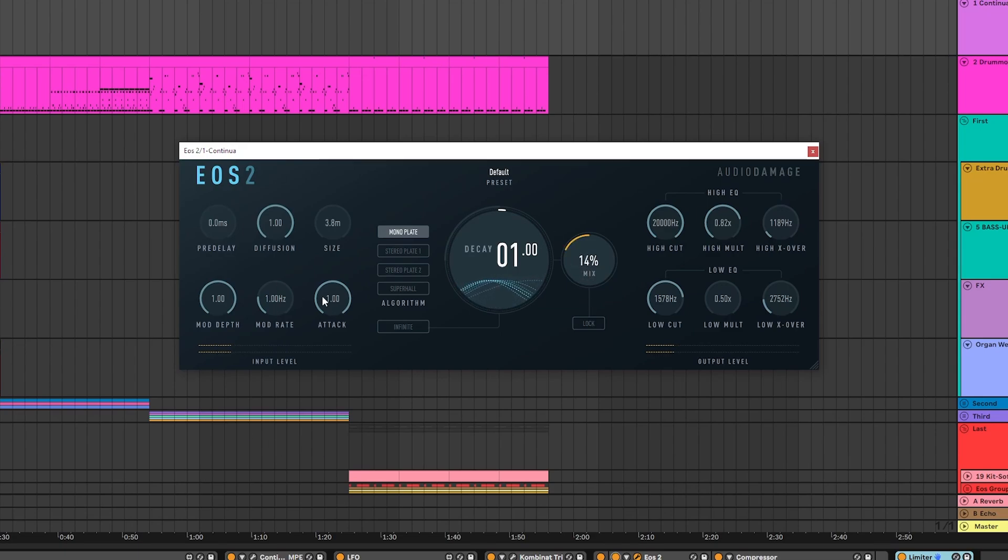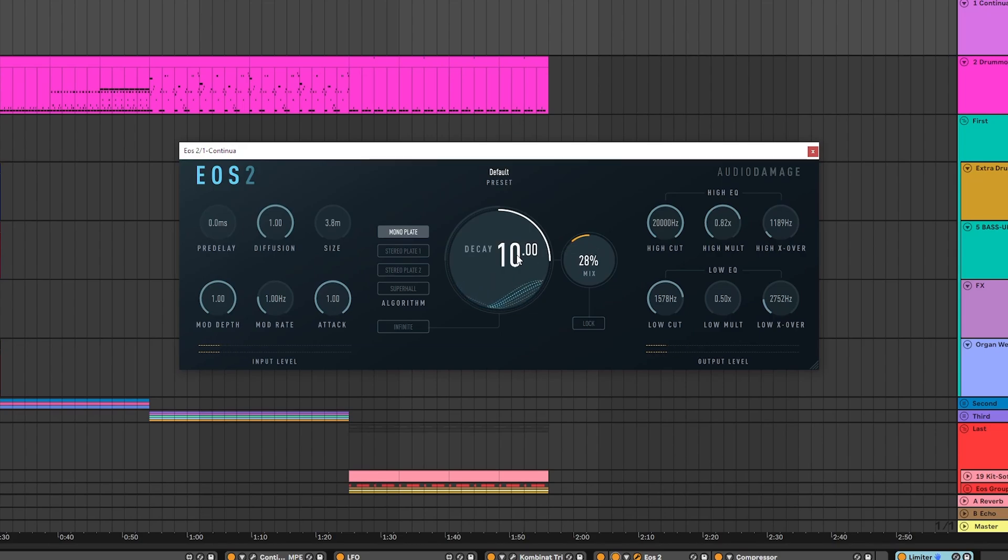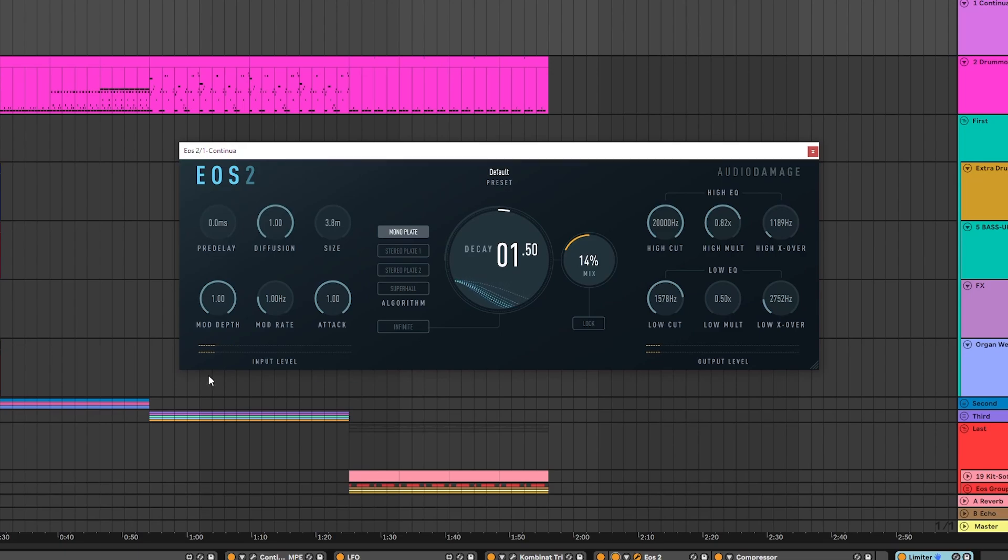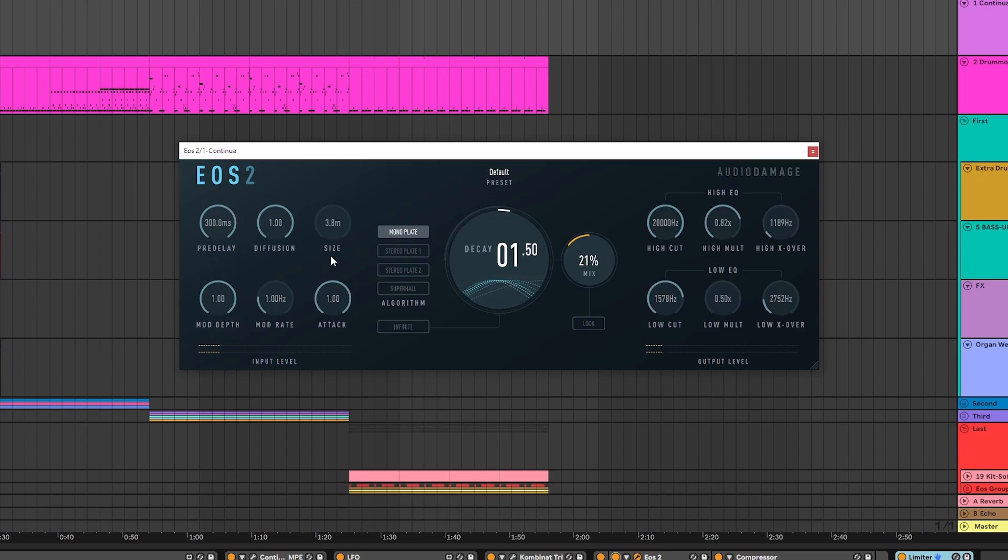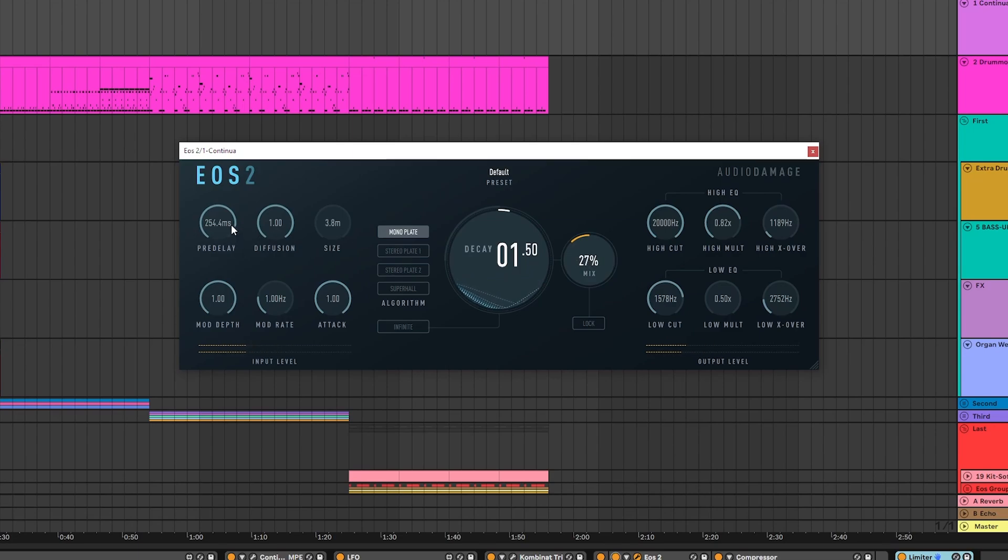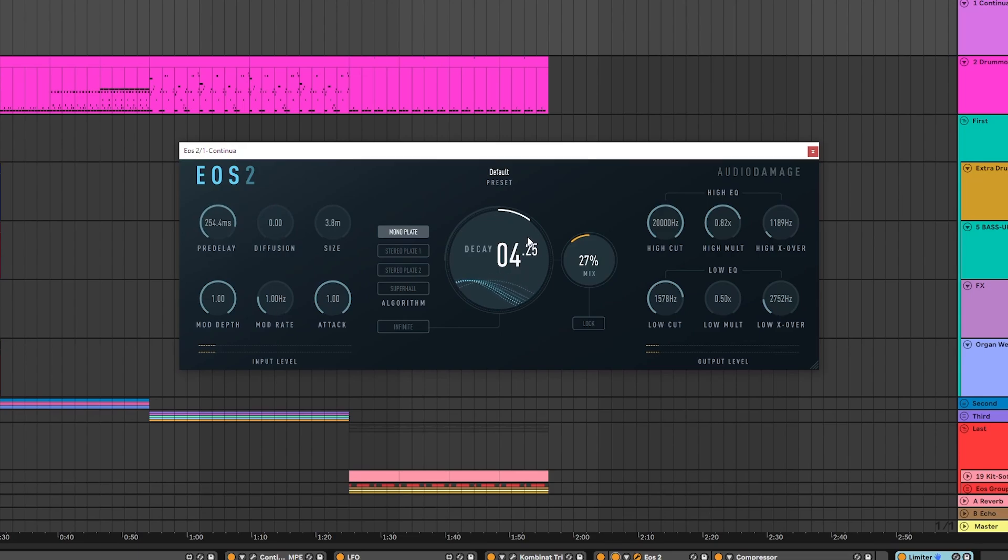So let's go through the controls. Decay, mix, pre-delay, which can be dialed in to timed events, diffusion, reverb size.